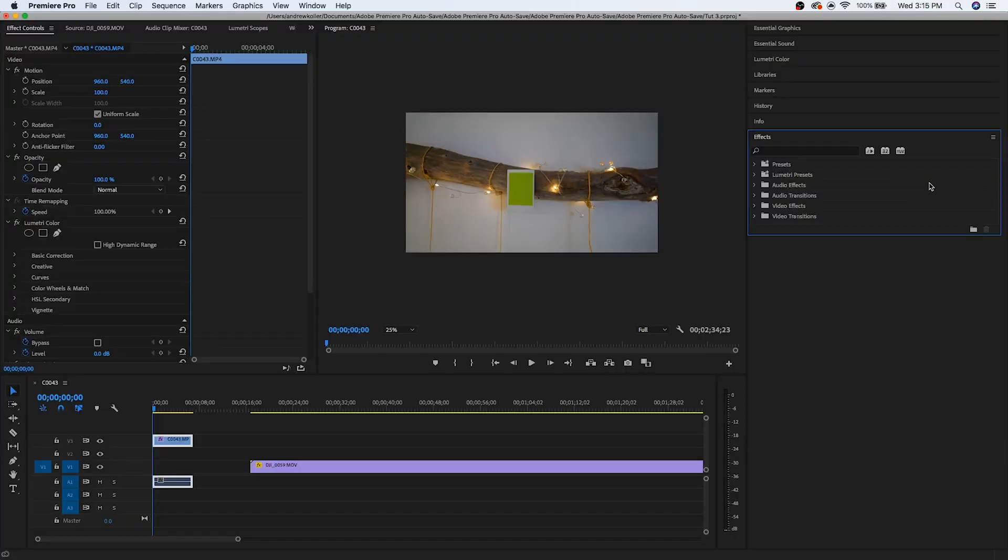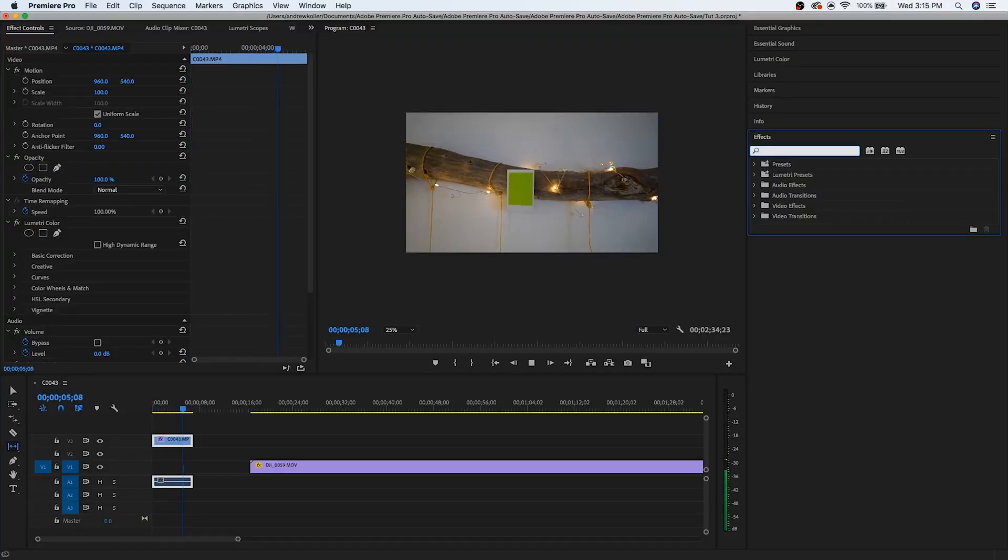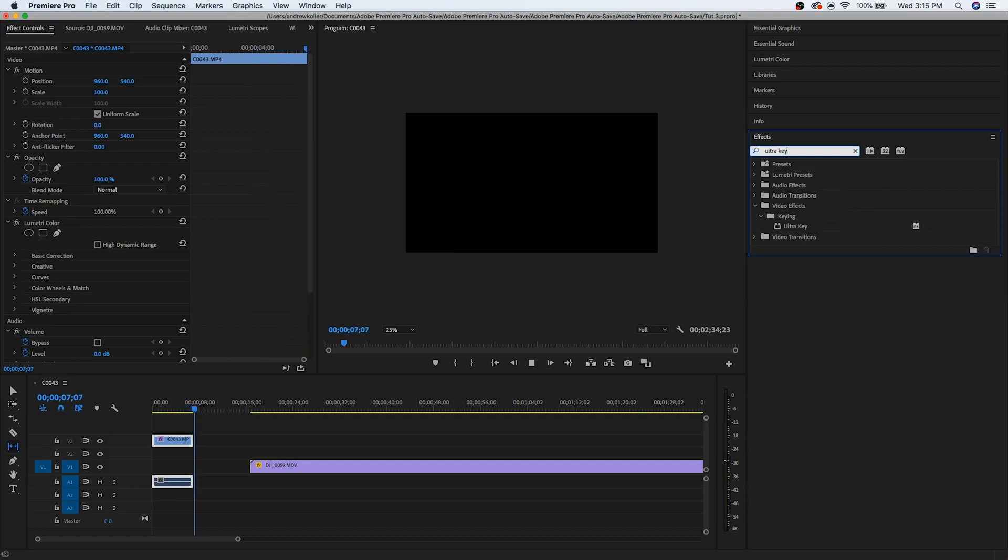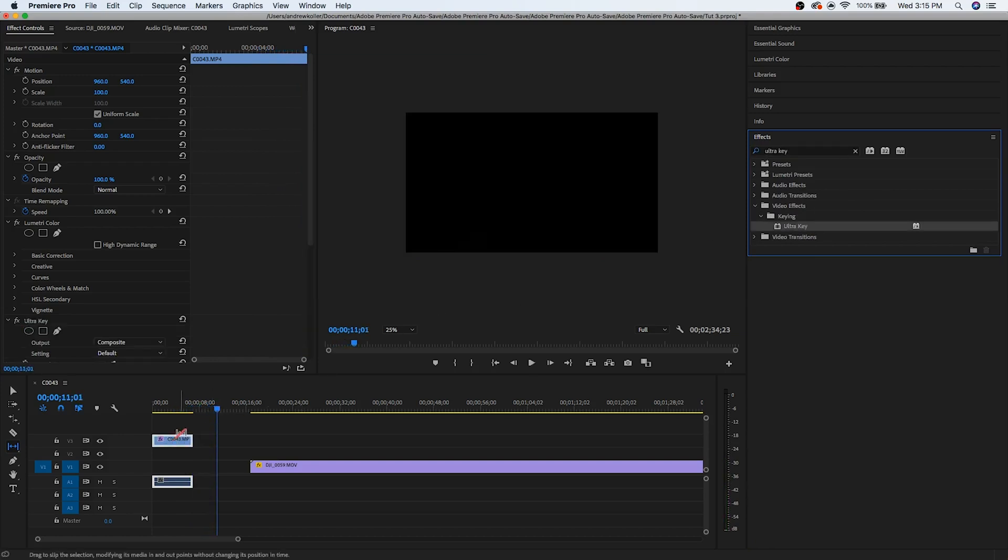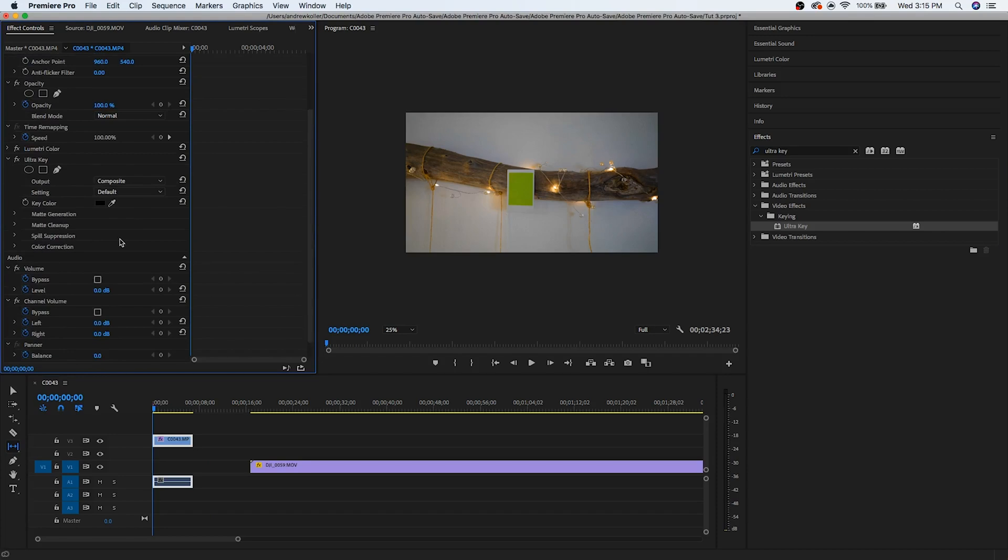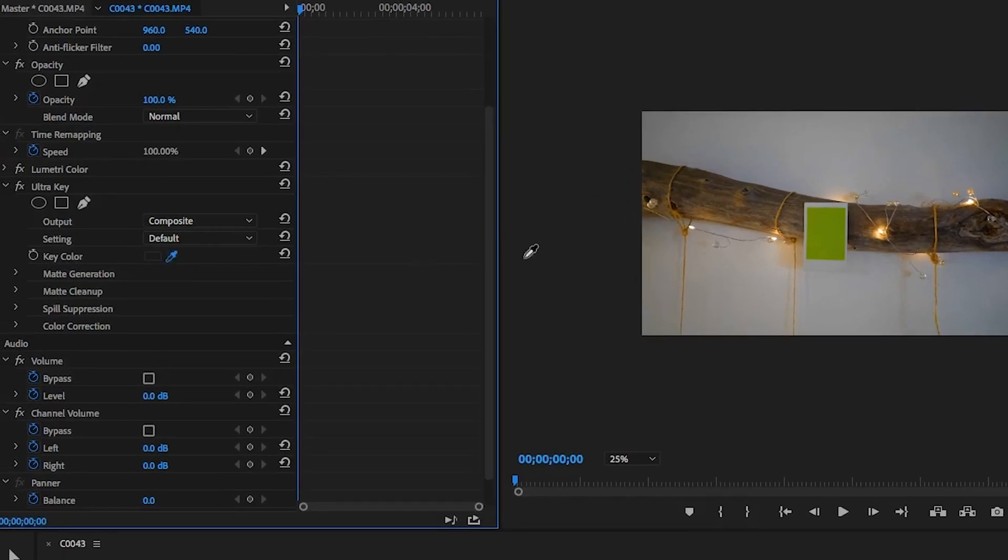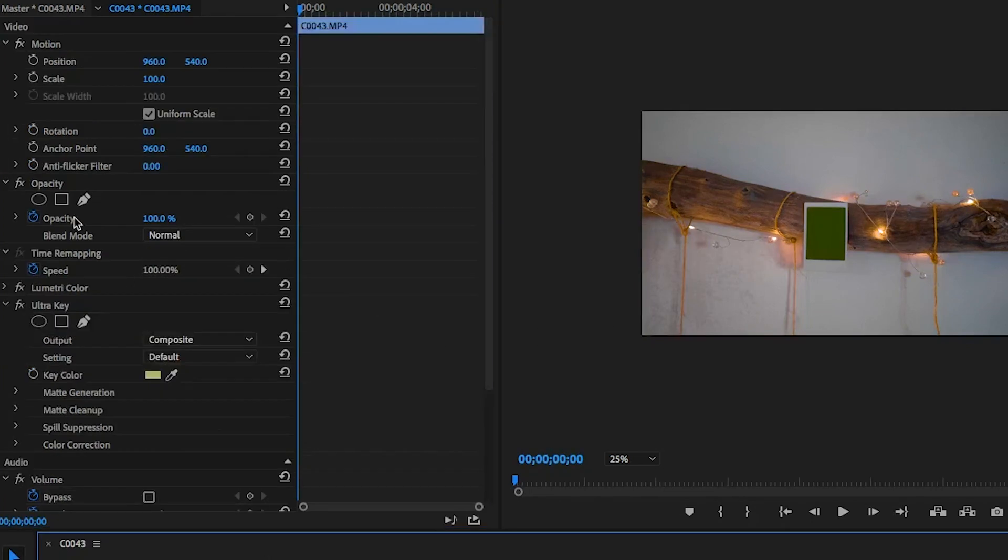So the first thing we're going to do is go over to the effects panel and then search for something called Ultra Key. And then from that, we're just going to drag and drop it onto our clip. So then really simple, the next thing we're going to do after that is click on the eyedropper tool in this key color section. And then we're going to select our photo there.